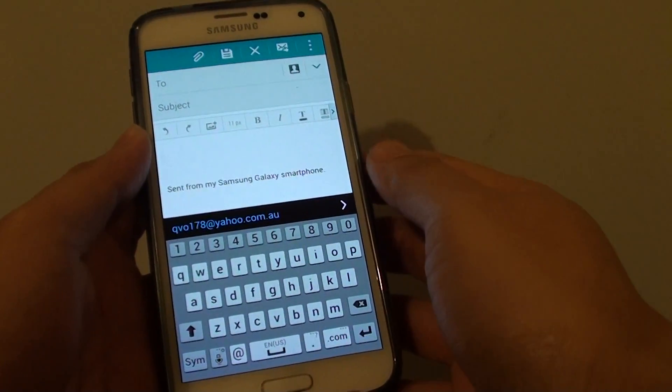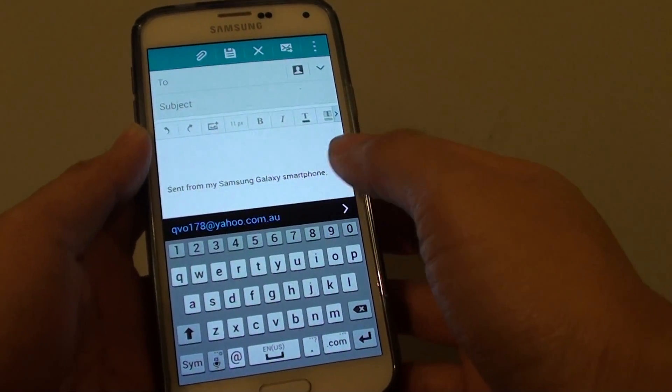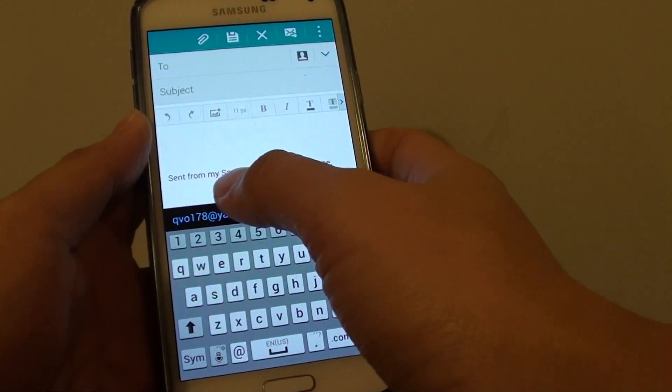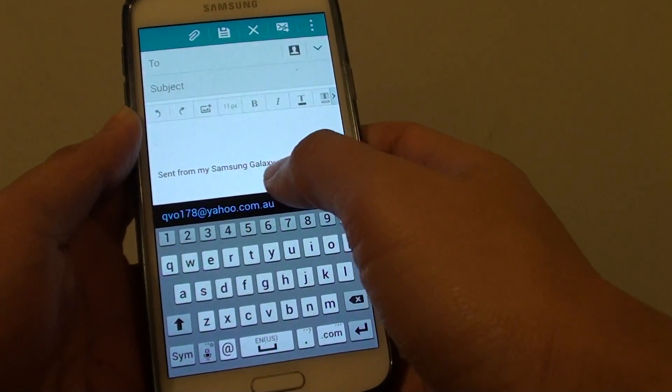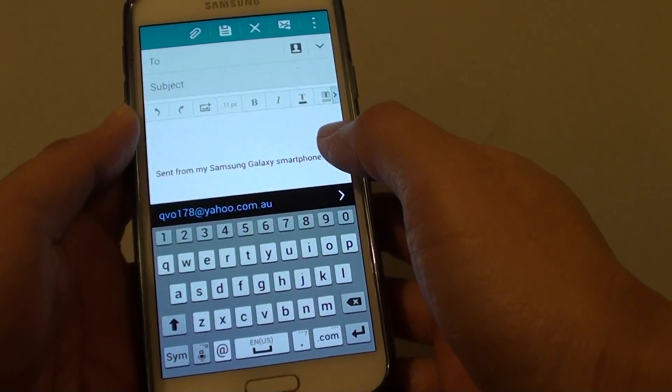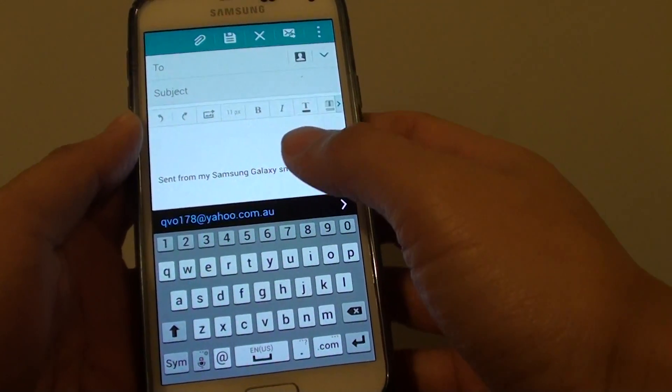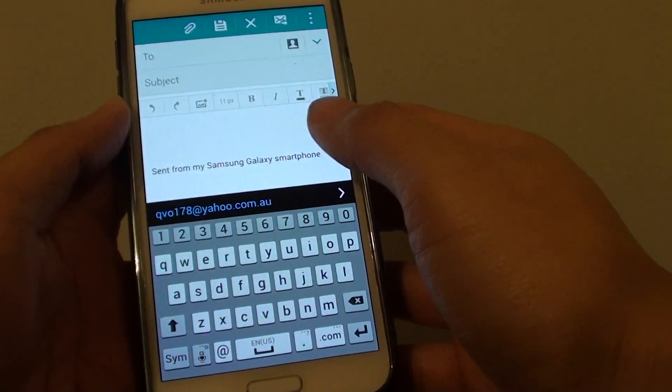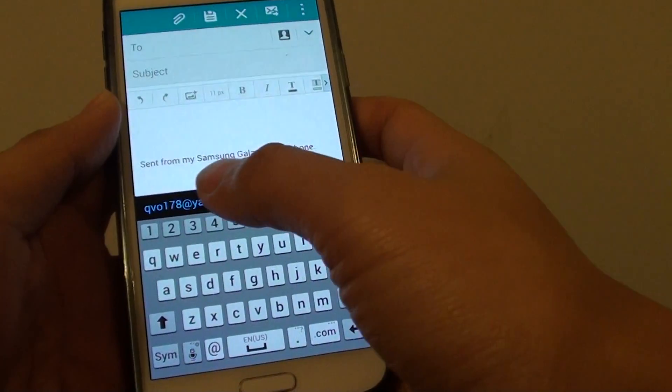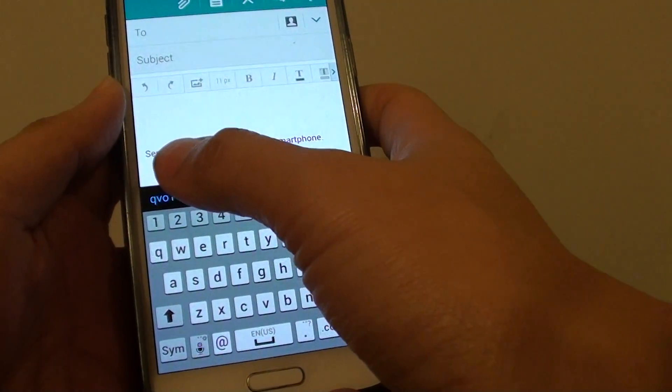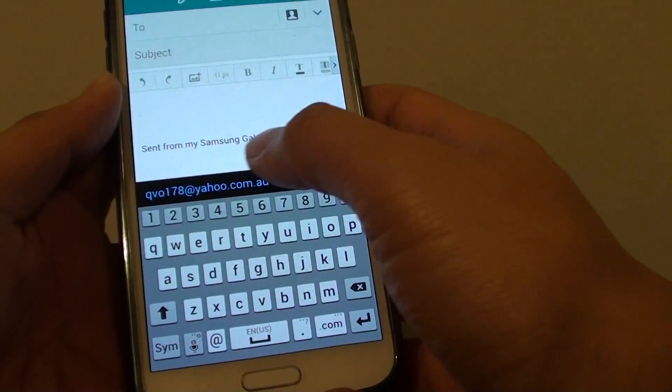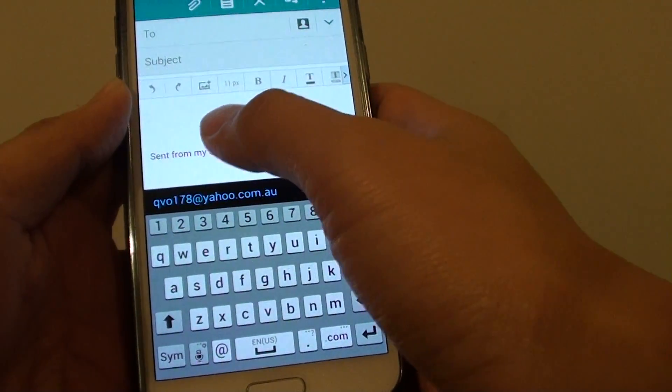How to remove or change the email signature with a message sent from my Samsung Galaxy Smartphone. By default when you compose a new email message, this signature will automatically insert into the message body.